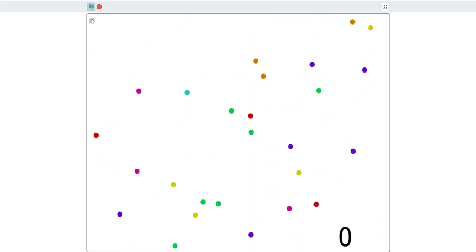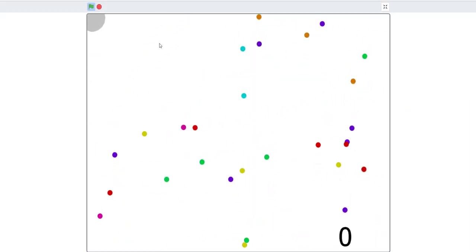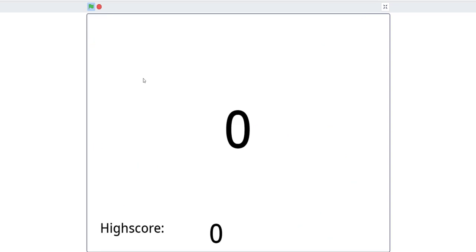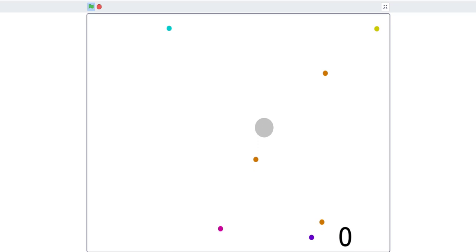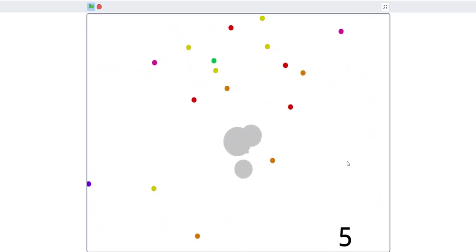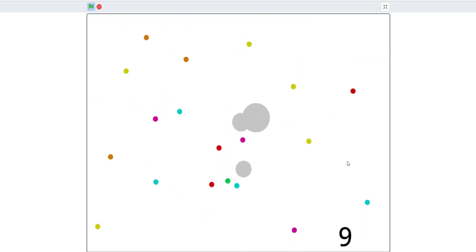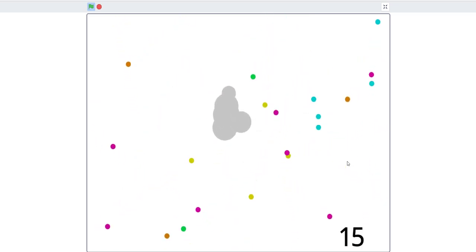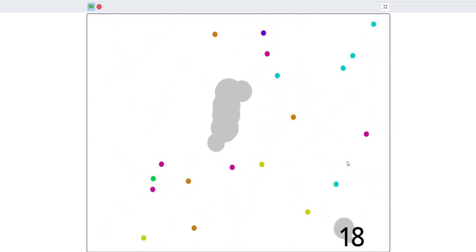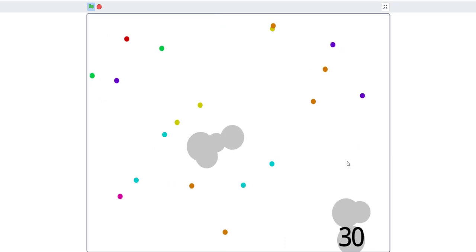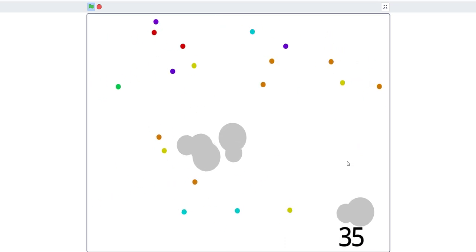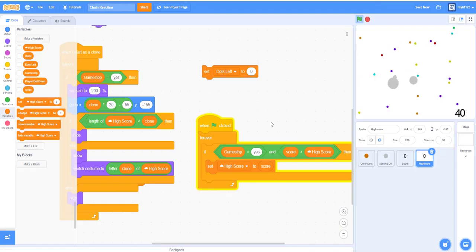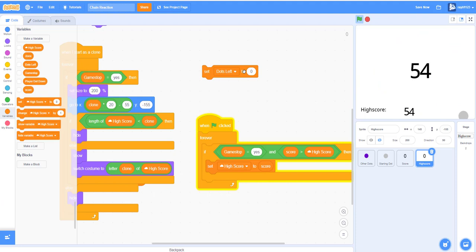If you place it in the corner, the high score is zero. Now if we get a higher score than zero, the high score should be set to that score. Now it works. Okay, I'm just going to stop it, and see the score is now 55 and the high score is now 55.